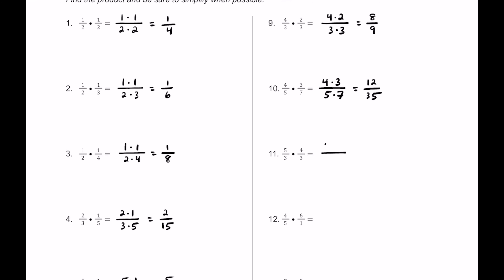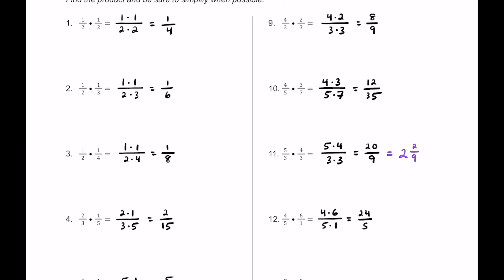For number 11, we multiply 5 by 4 in the numerators and 3 by 3 in the denominators. 5 times 4 is 20, and 3 times 3 is 9, giving us 20 ninths as an improper fraction. As a mixed number, 9 goes into 20 twice with 2 left over, so it's 2 and 2 ninths. For number 12, 4 times 6 is 24, and 5 times 1 is 5 — that's 24 fifths. As a mixed number, 5 goes into 24 four times with 4 left over: 4 and 4 fifths.